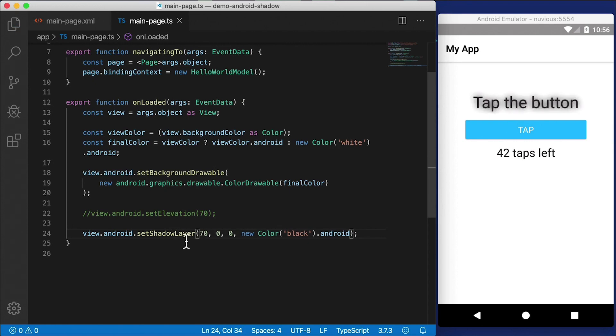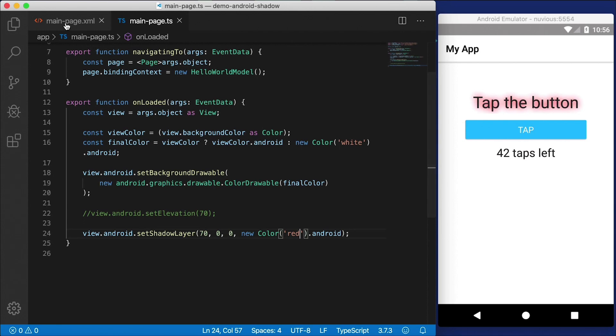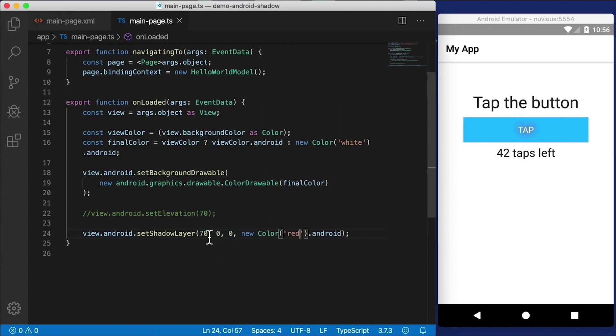And then we need to provide a color. So I'm going to use NativeScript's color, and we're going to use black here. And then I want to get the Android property from that. And you can see now that my label at the top has a shadow. So if I set this to 70, for example, that shadow is a lot more spread out. We can also give a different color of shadow, for example, here's red. So now that text has red.